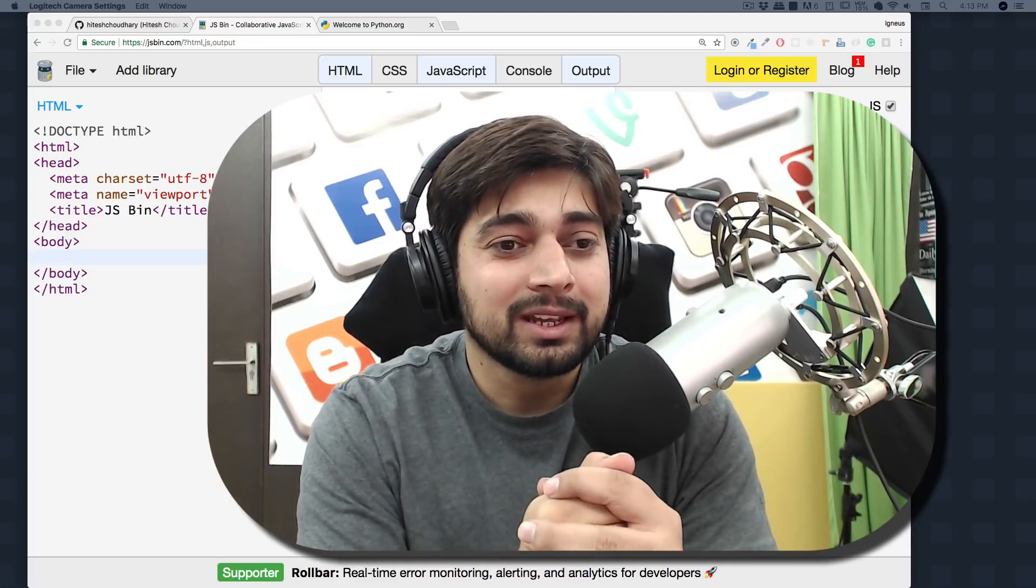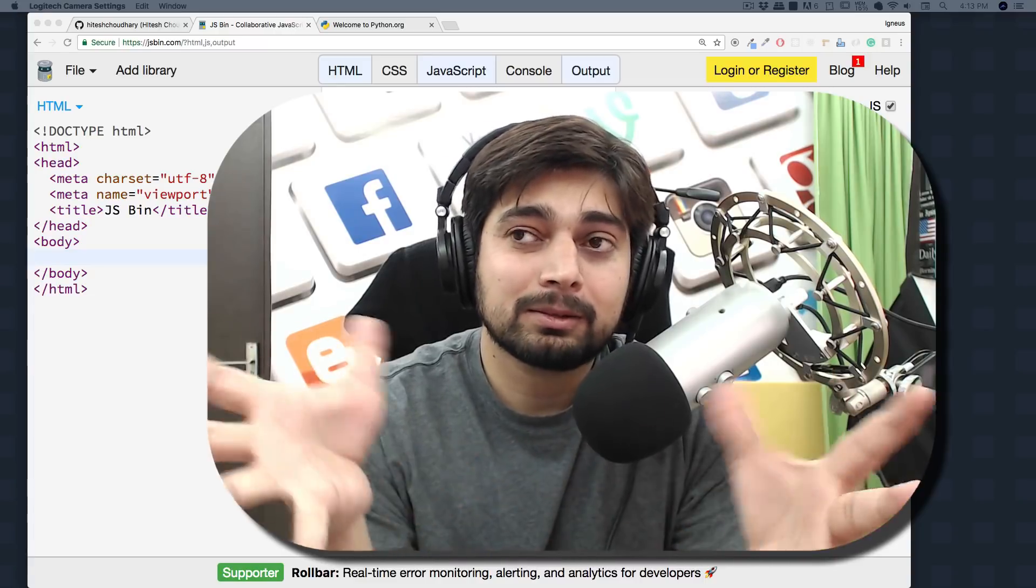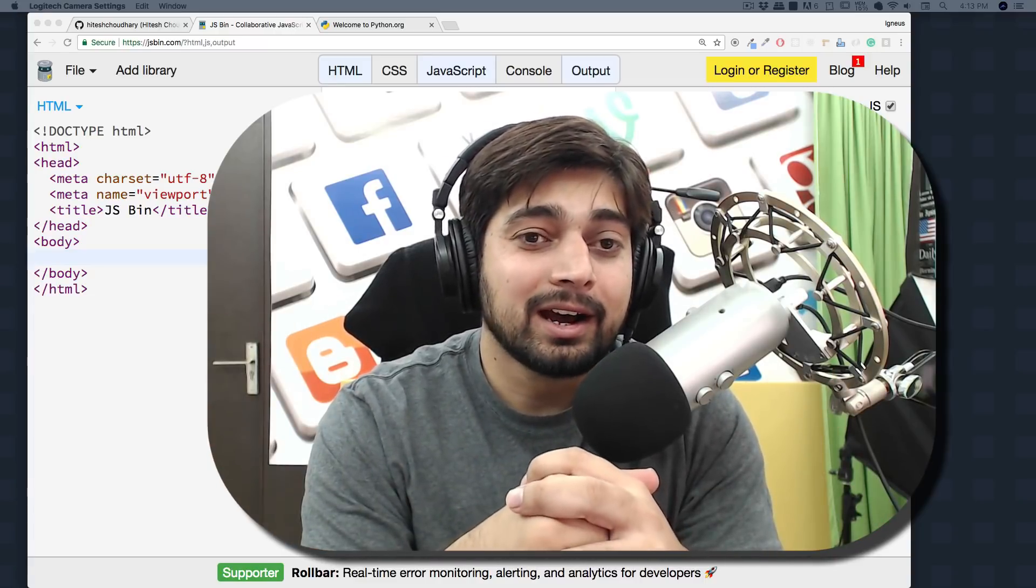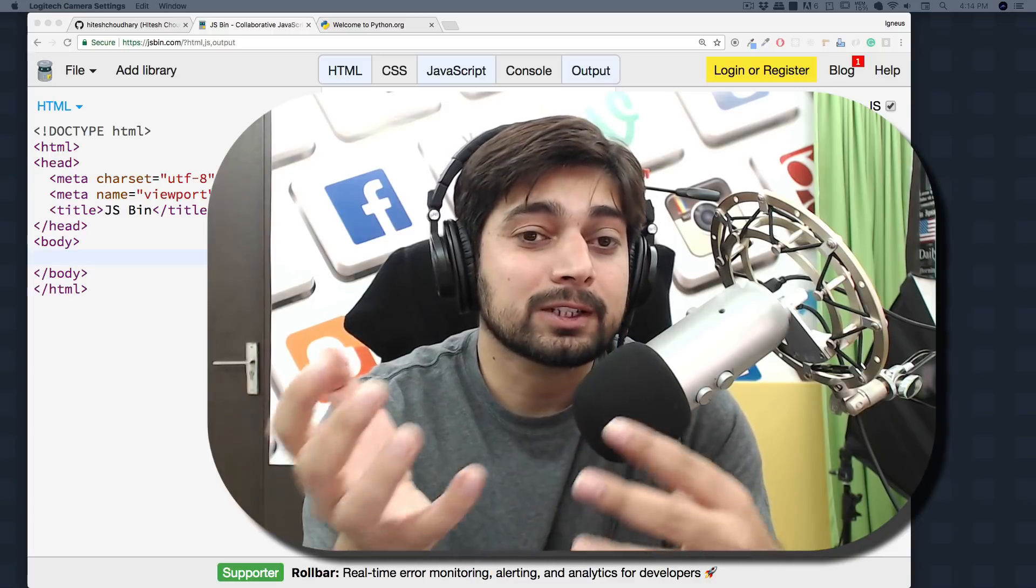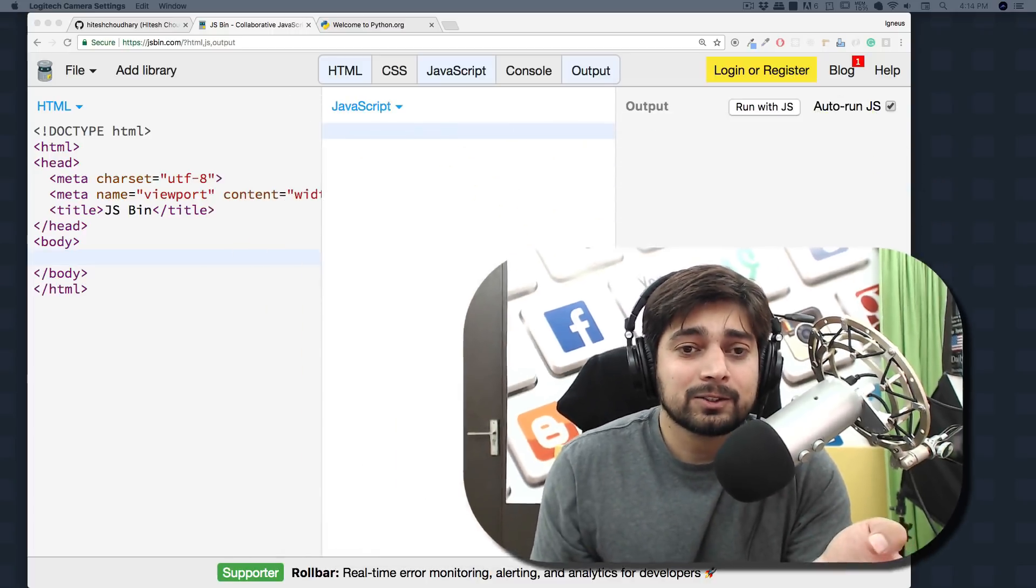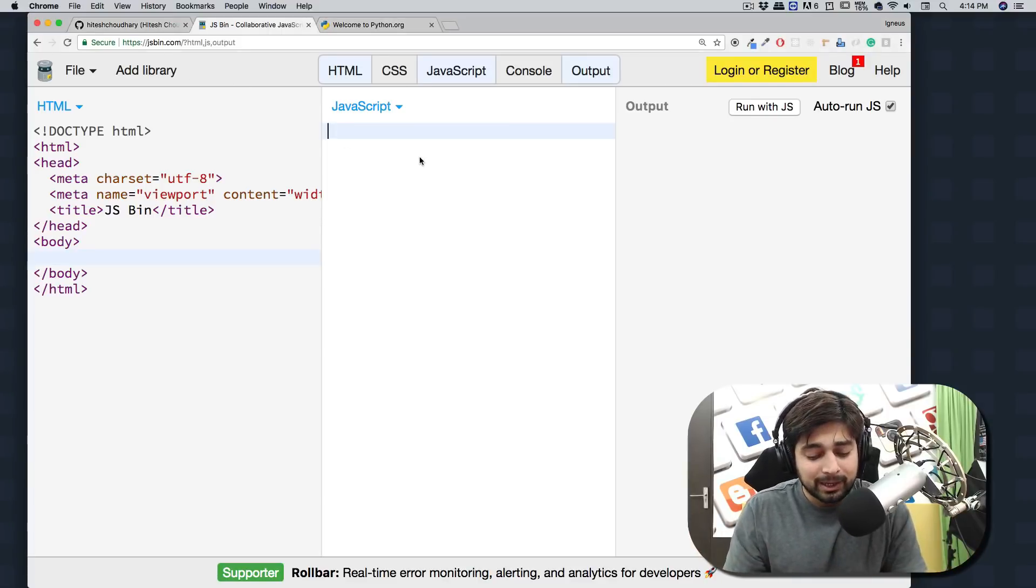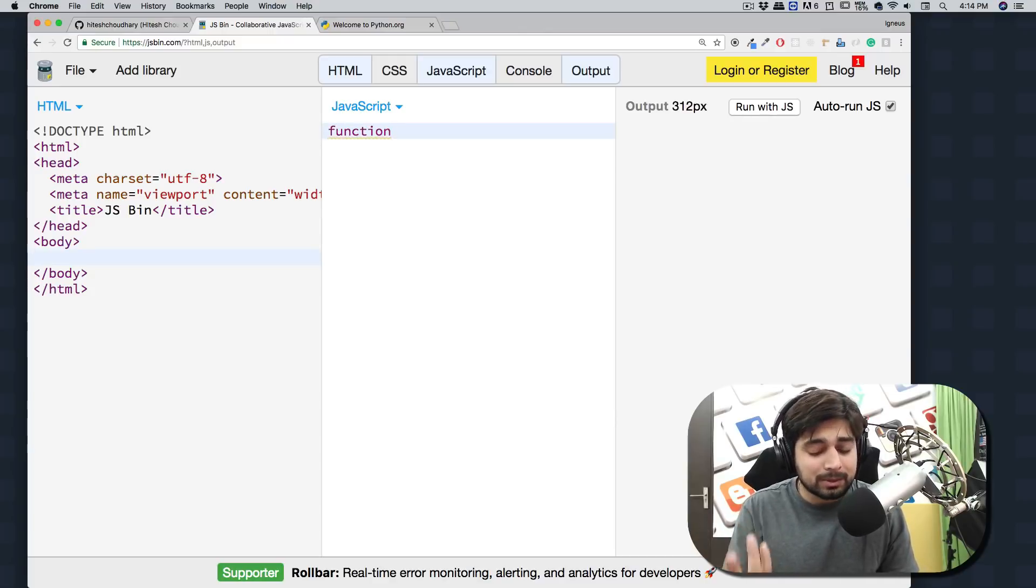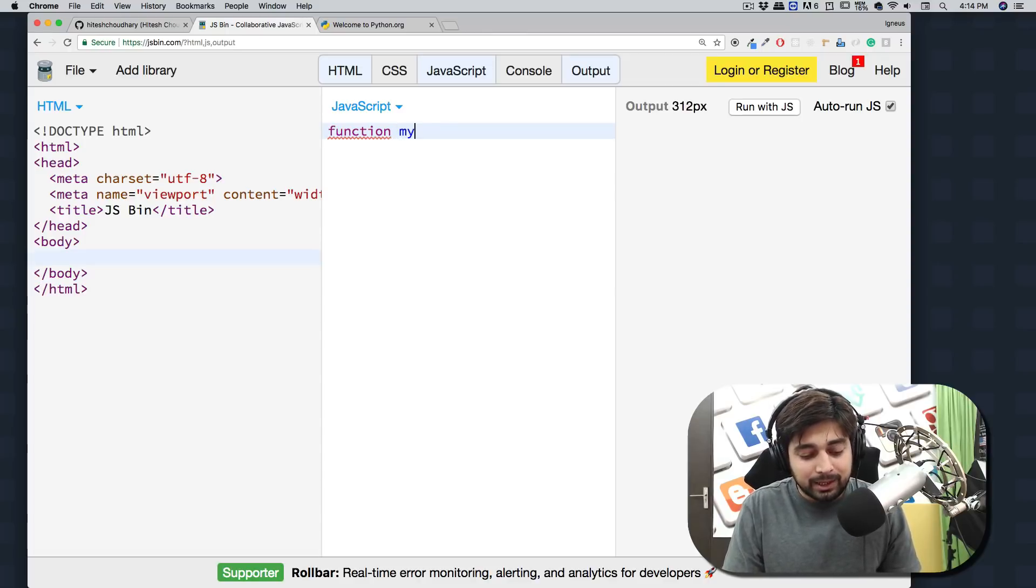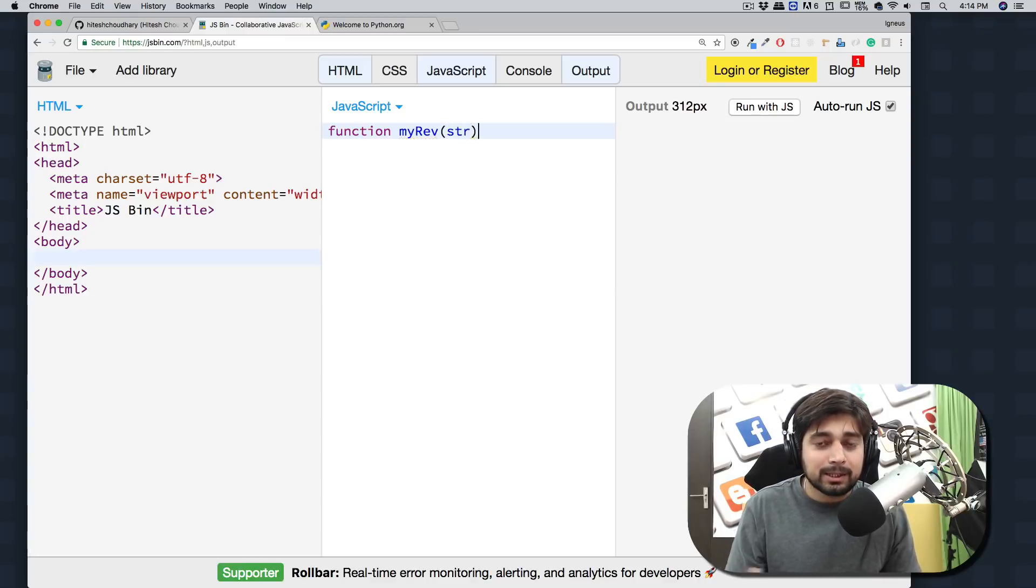Let's see how we can do this. A simple question is given to us: write a simple program using functions to reverse a string. That's pretty cool and should be fun. I'm using jsbin.com, a pretty famous website I've used in a lot of my courses. To write a simple function, we'll write 'function' - pretty common in JavaScript - and call this myRev or reverse. It's going to take a parameter which is a string.